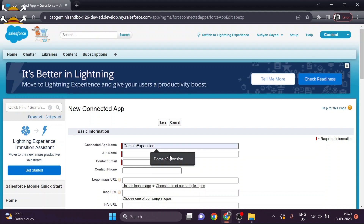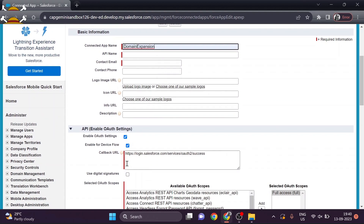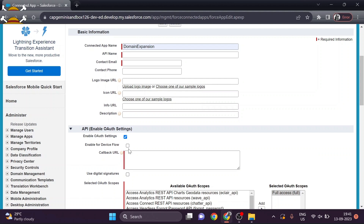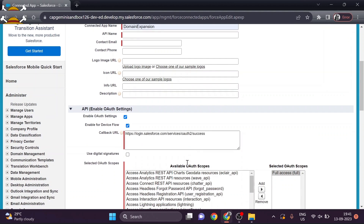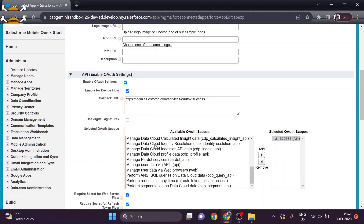After that we will give an email address so that you can get credentials of your connected app. Now we will enable API for OAuth authentication, because we want to connect based on OAuth authentication. We will enable the device flow for the callback URL and use the default callback URL provided by Salesforce. You can also provide your own callback URL.